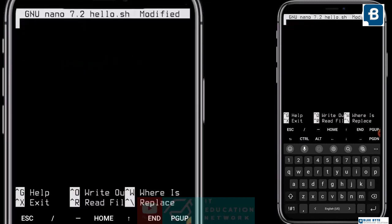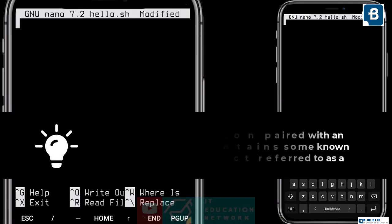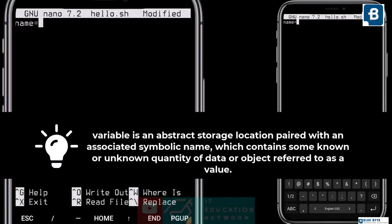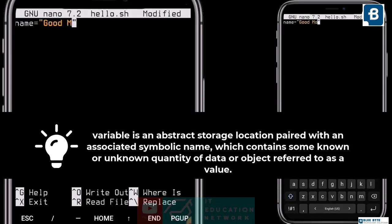Now I will show you how you can take input from the user and print that input as output. But before this, you need to know variables. Technically, a variable is an abstract storage location paired with an associated symbolic name, which contains some known or unknown quantity of data referred to as a value. But simply, a variable is like a storage where we store some values — whether it is a string or a number — so that we can use it later on.